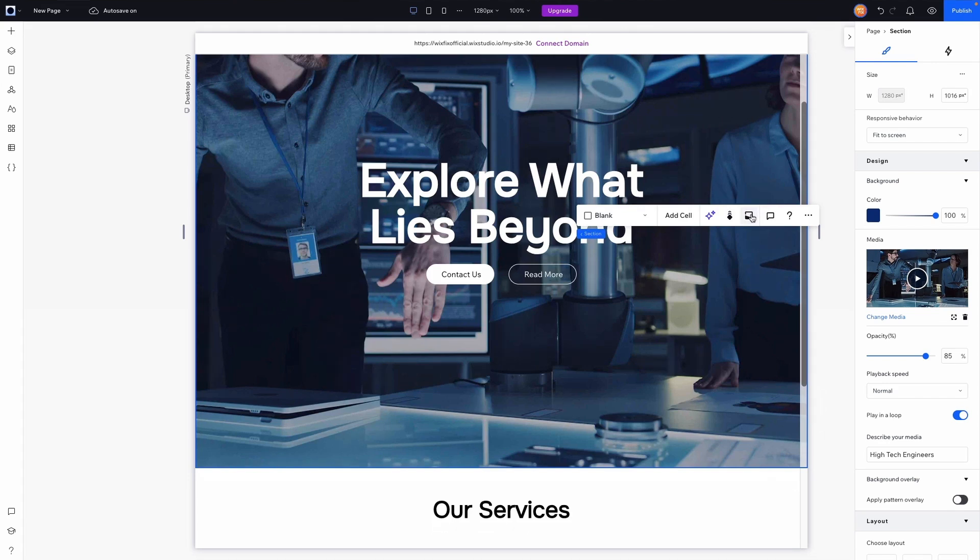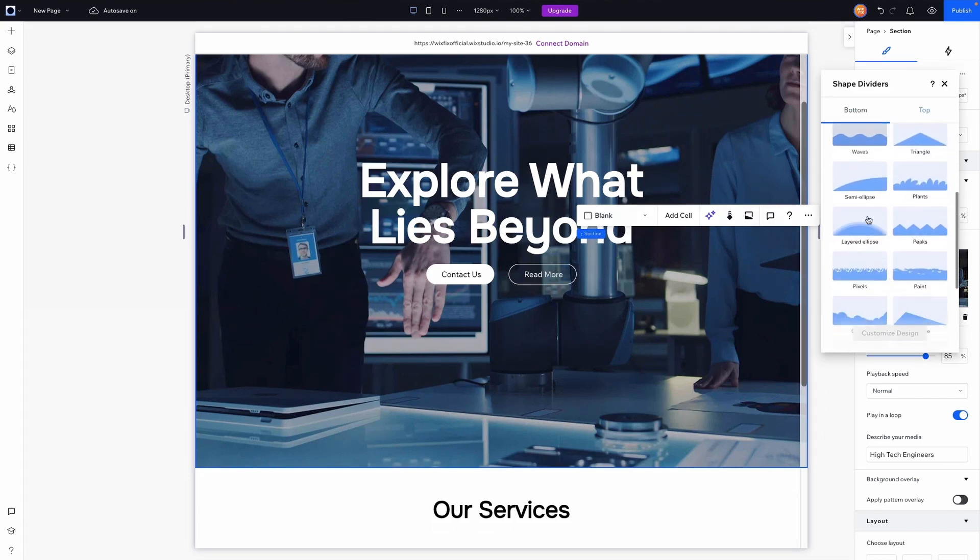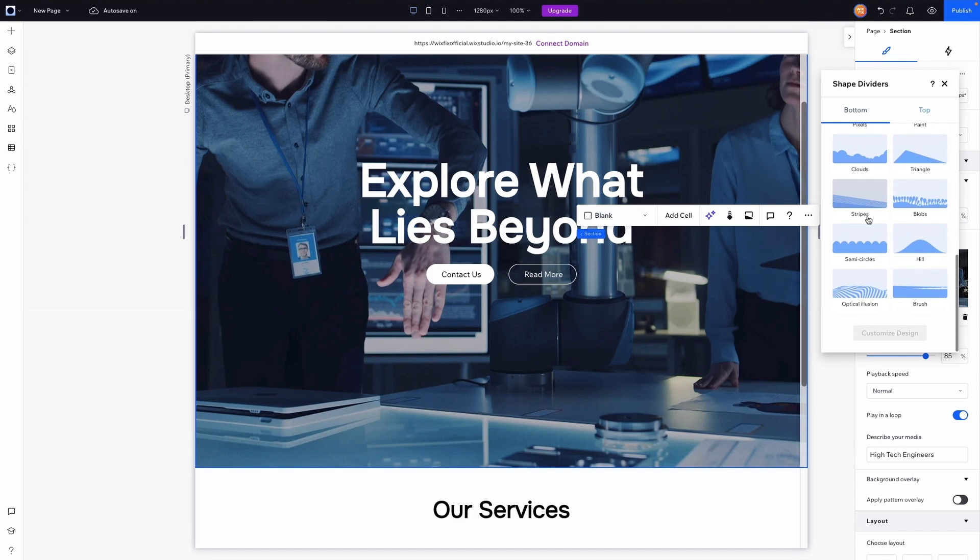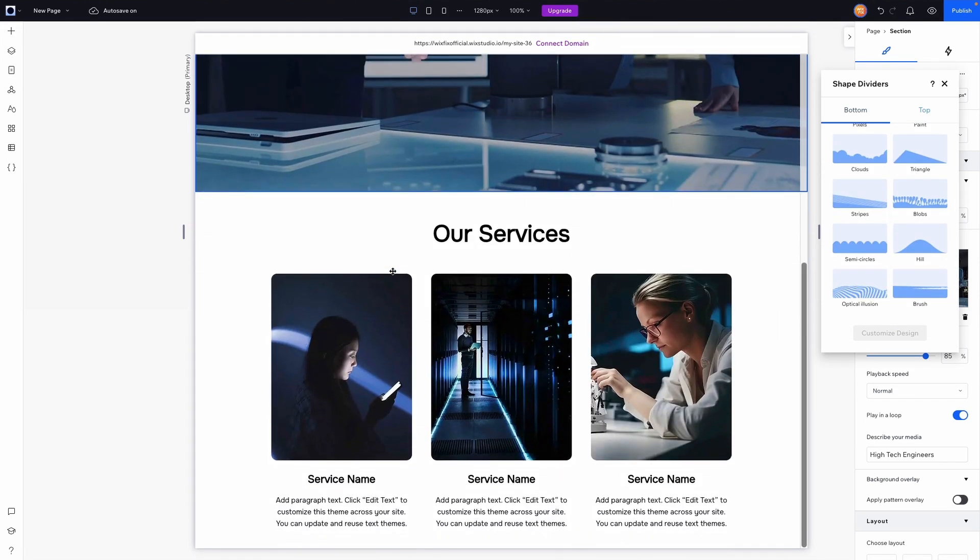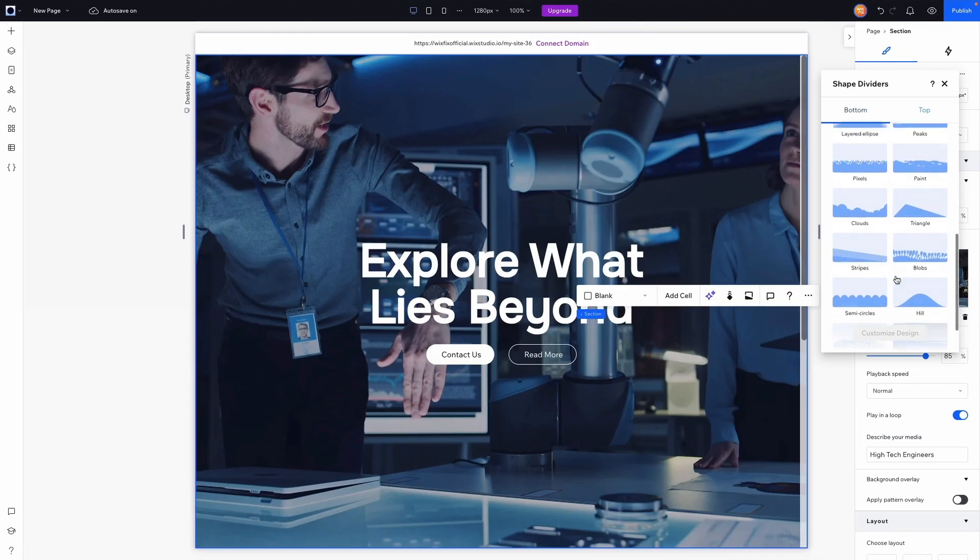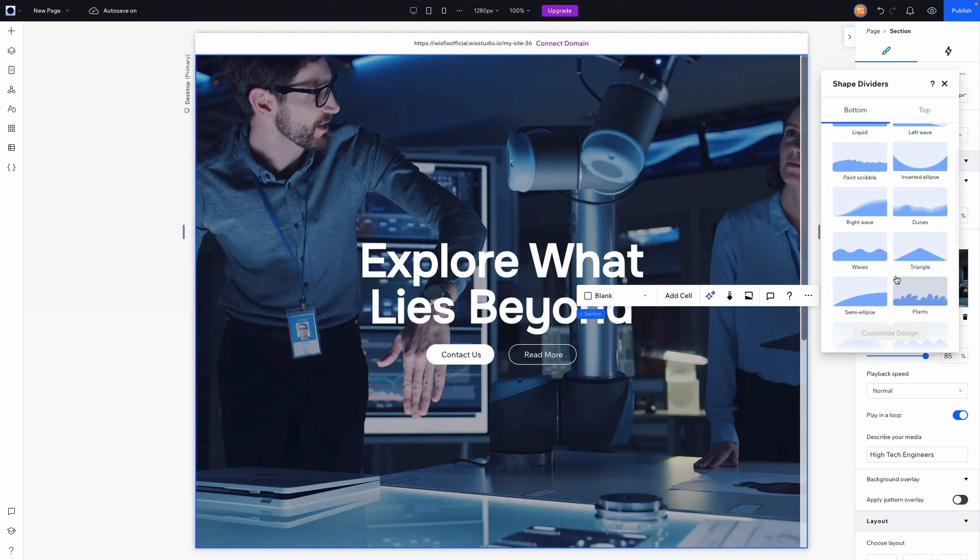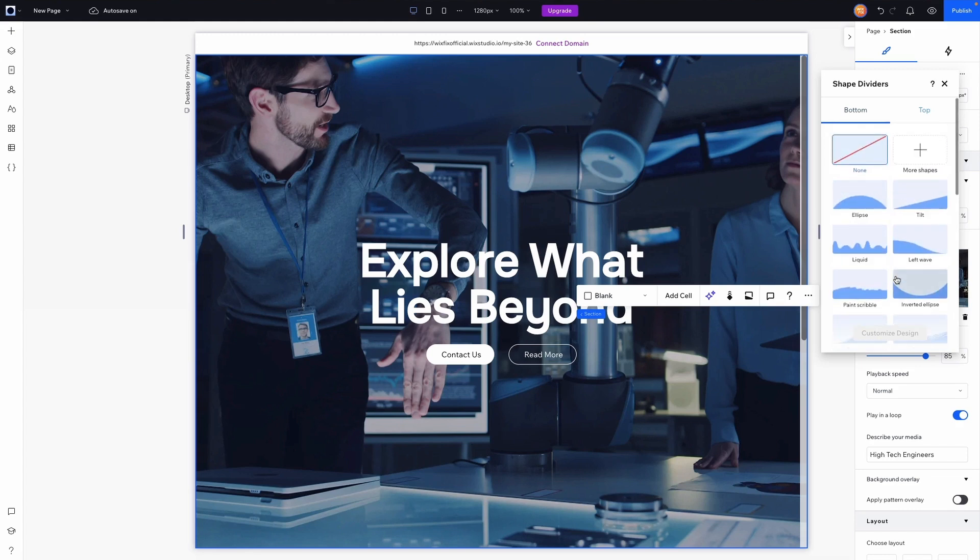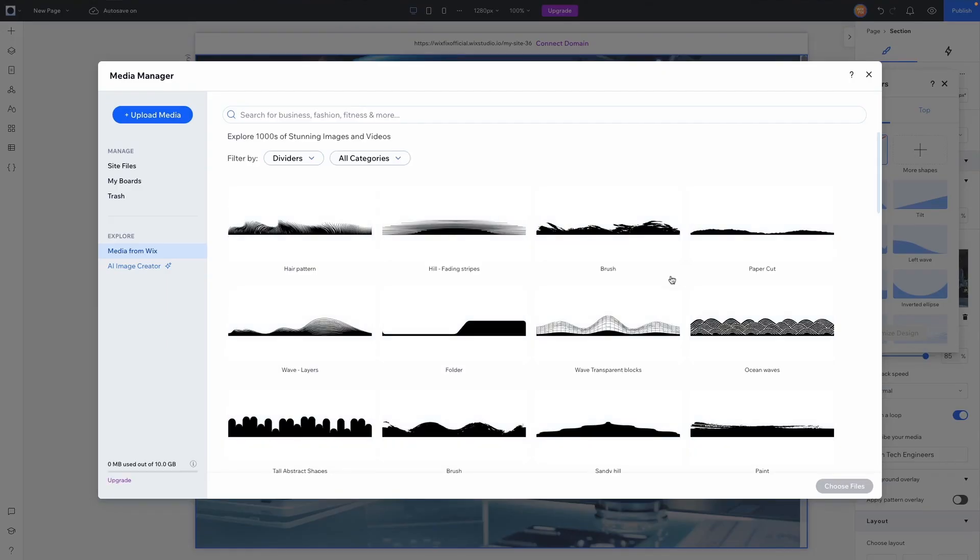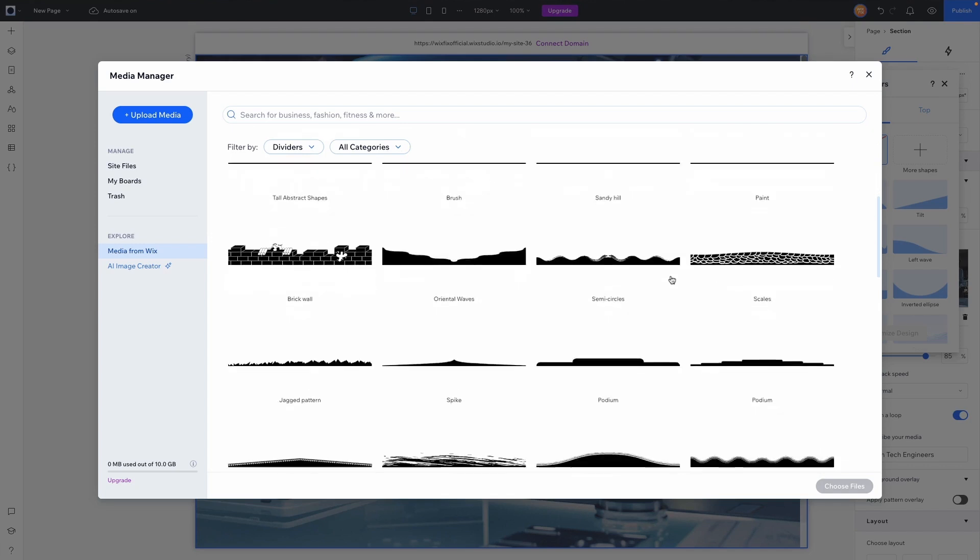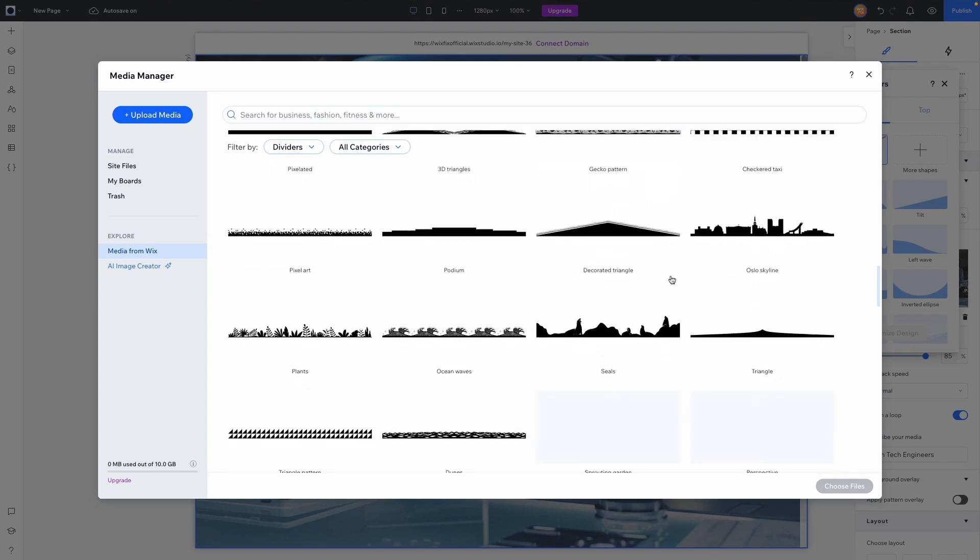If we click this we will see tons of different options that we can choose from. Now obviously since we're going for a tech website the ones that we currently see may not represent that very well. So we can easily select more shapes right here and we have a lot more options to choose from.